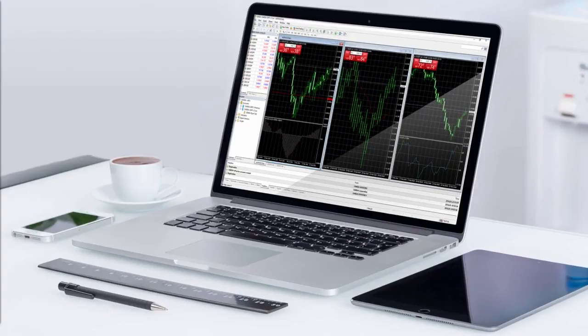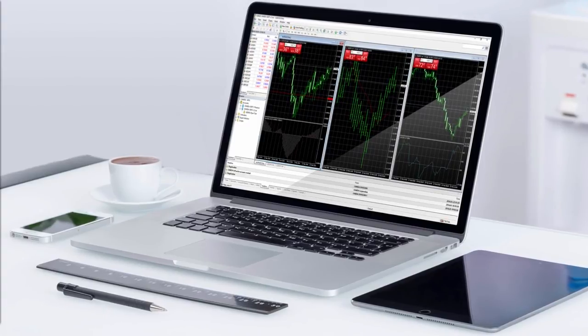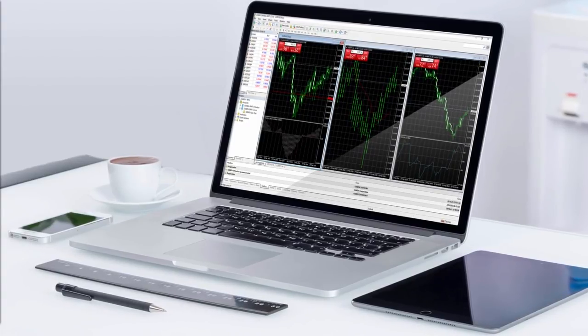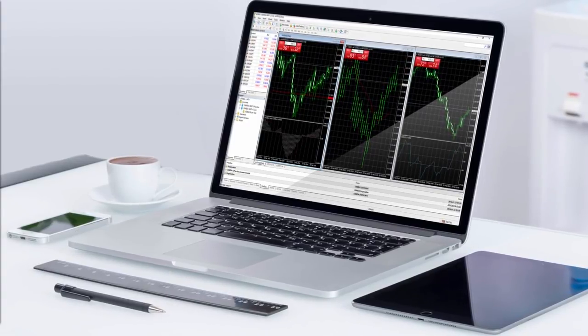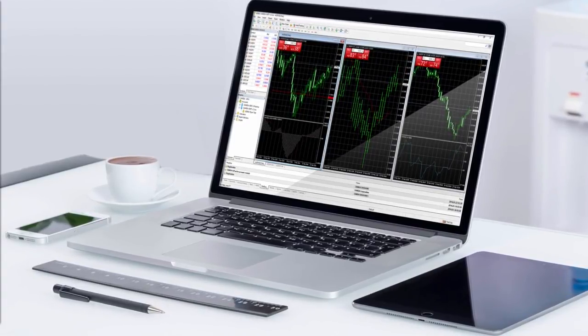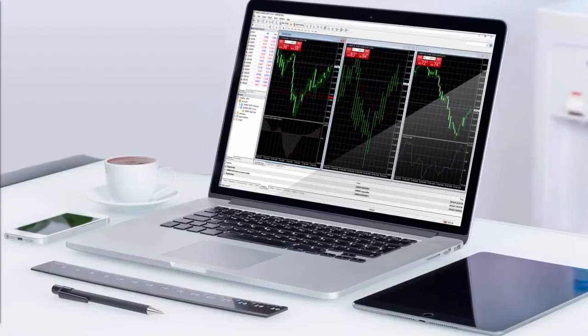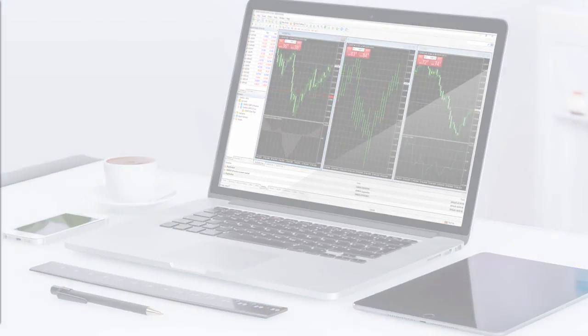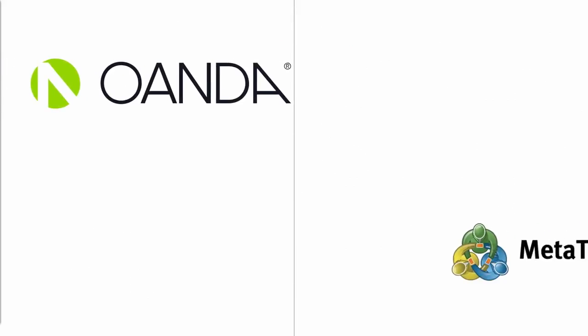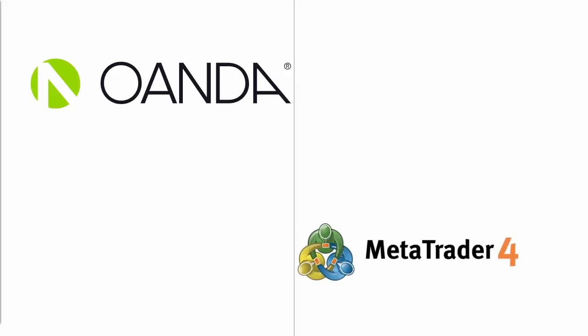Opening an Oanda sub-account with MT4 is a two-part process. If you do not have an MT4 account yet, you will need to complete both parts 1 and 2. If you already have an existing MT4 account, you will only need to complete part 2.